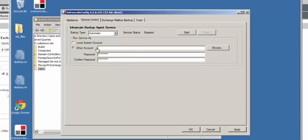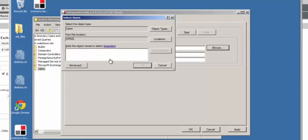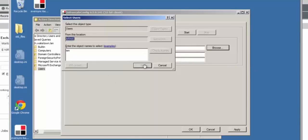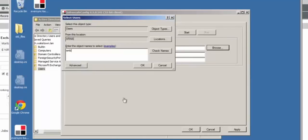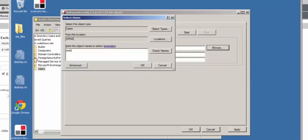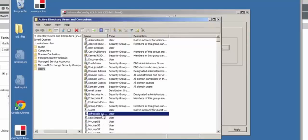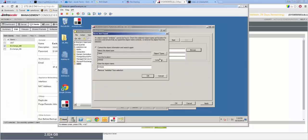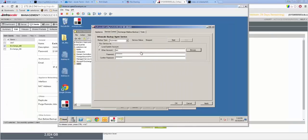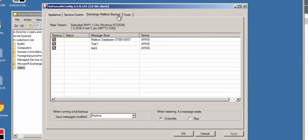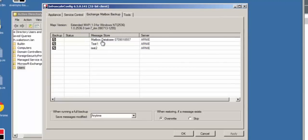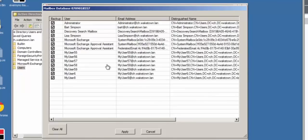So under the service control tab, we're going to identify the user under which we're going to run the Infrascale backup agent service. So this has to be the user that we were talking about earlier that has a mailbox that is not hidden and it's in the correct security groups for Exchange as well as the administrative group within Active Directory. So you can start typing in a name here, hit check, and then you can make sure that everything is set up appropriately. We'll go ahead and hit apply, and then we'll start the service. And then if we look under the Exchange mailbox backup tab, we'll see the different databases that we have here. And you can look in, you can see the different mailboxes. You can check and uncheck each one however you like. Right now they're all checked by default. So it's going to protect all mailboxes.